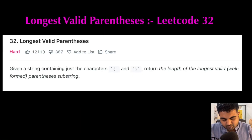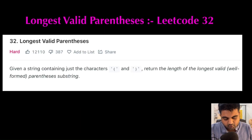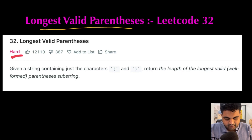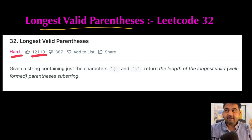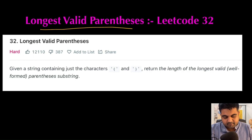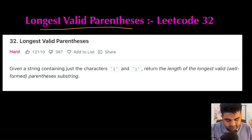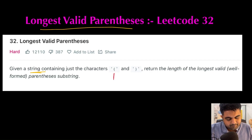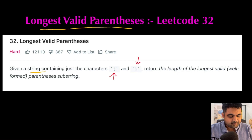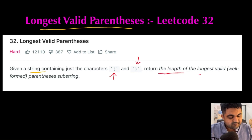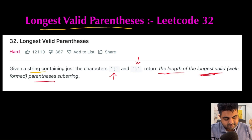The LeetCode problem we are going to solve today is called Longest Valid Parentheses. This is a LeetCode hard problem and also an extremely well-liked problem on LeetCode. The problem statement is actually quite simple: we are given a string that contains just the characters opening circular bracket and closing circular bracket, and we need to return the length of the longest valid parentheses substring.